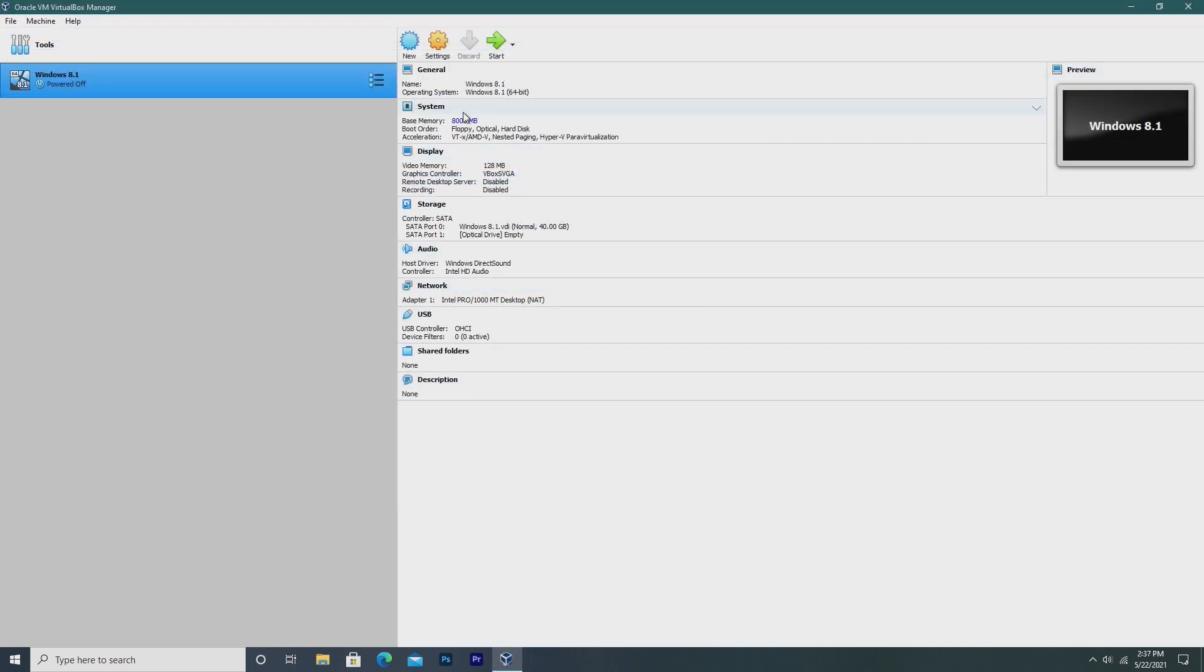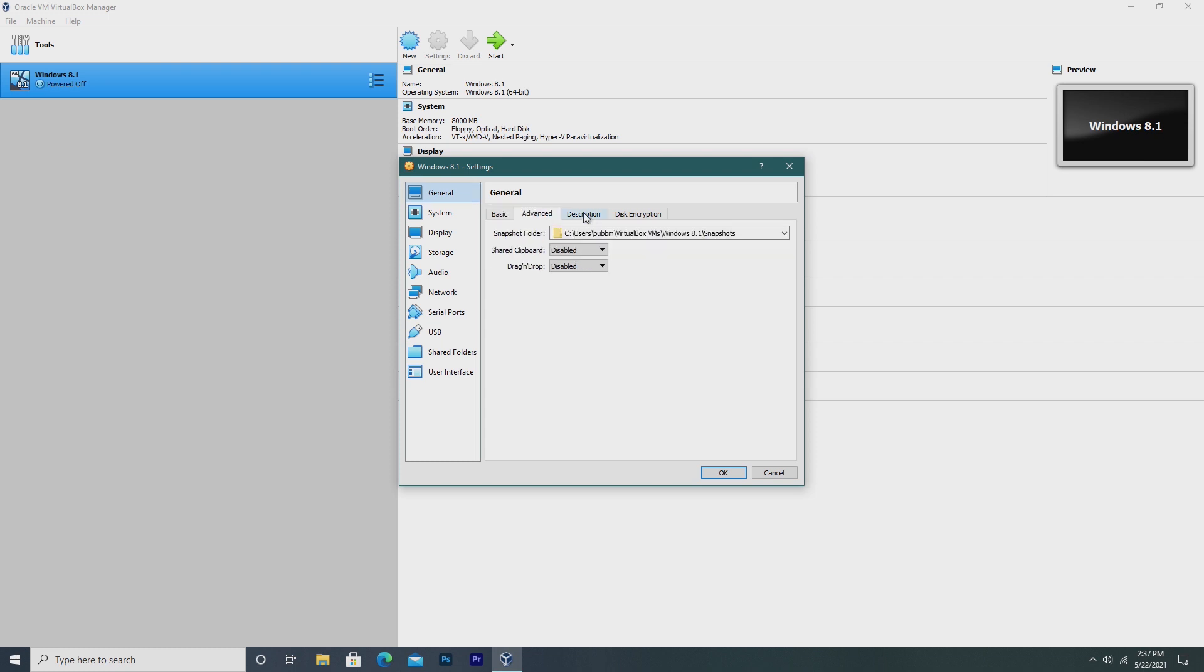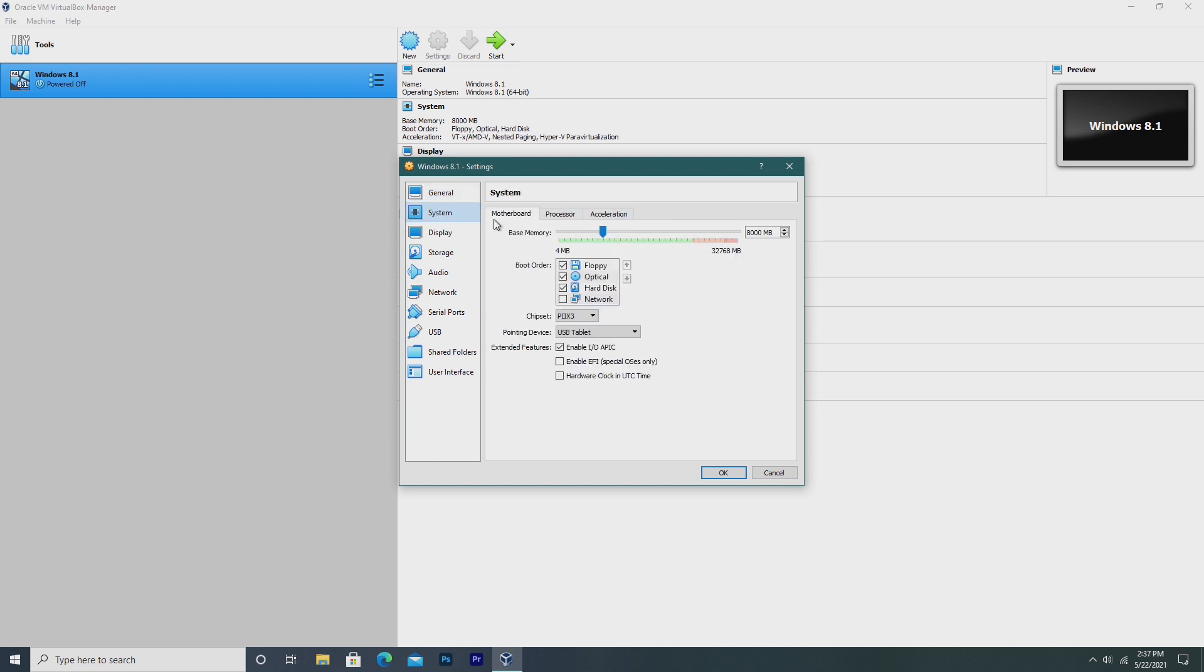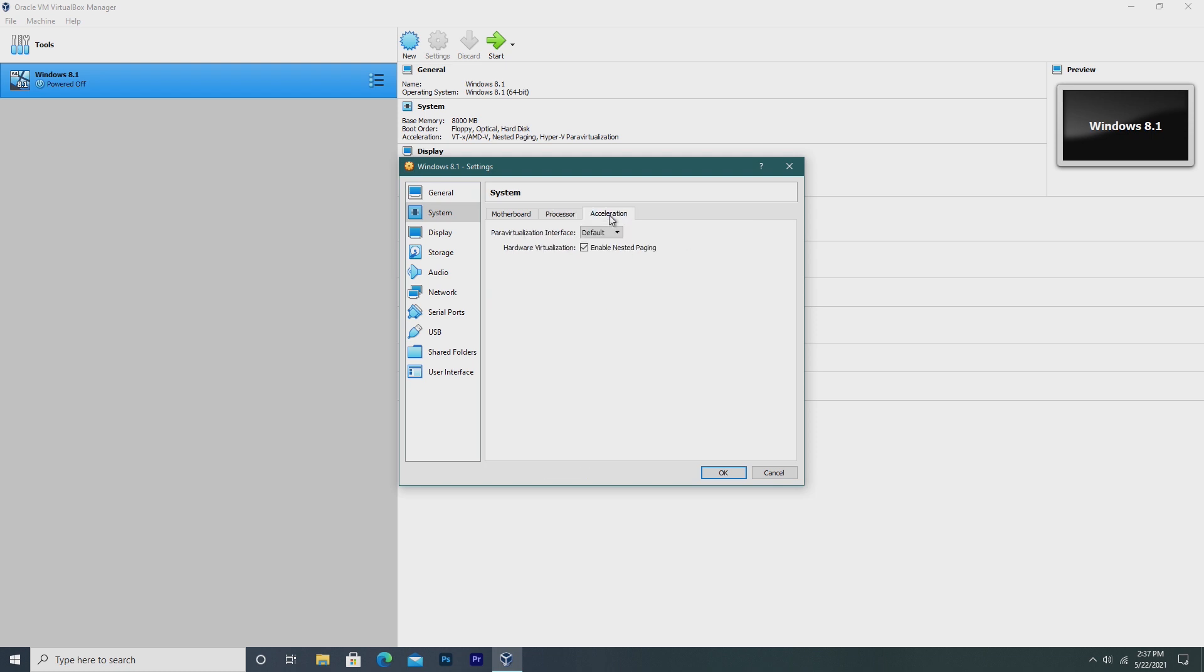To change the settings inside of a VirtualBox virtual machine, all we have to do is go ahead and click on the yellow Settings icon, where we're brought up to Settings. From here, we can see our basic settings, like our name and OS version. Then we have Advanced, Description, and Disk Encryption. Then we have System Settings, which is where we can change our RAM amount, our boot order, our chipset, our pointing device, and extended features. Then we can change our processor cores all the way up to 16, the execution cap and extended features, as well as acceleration.